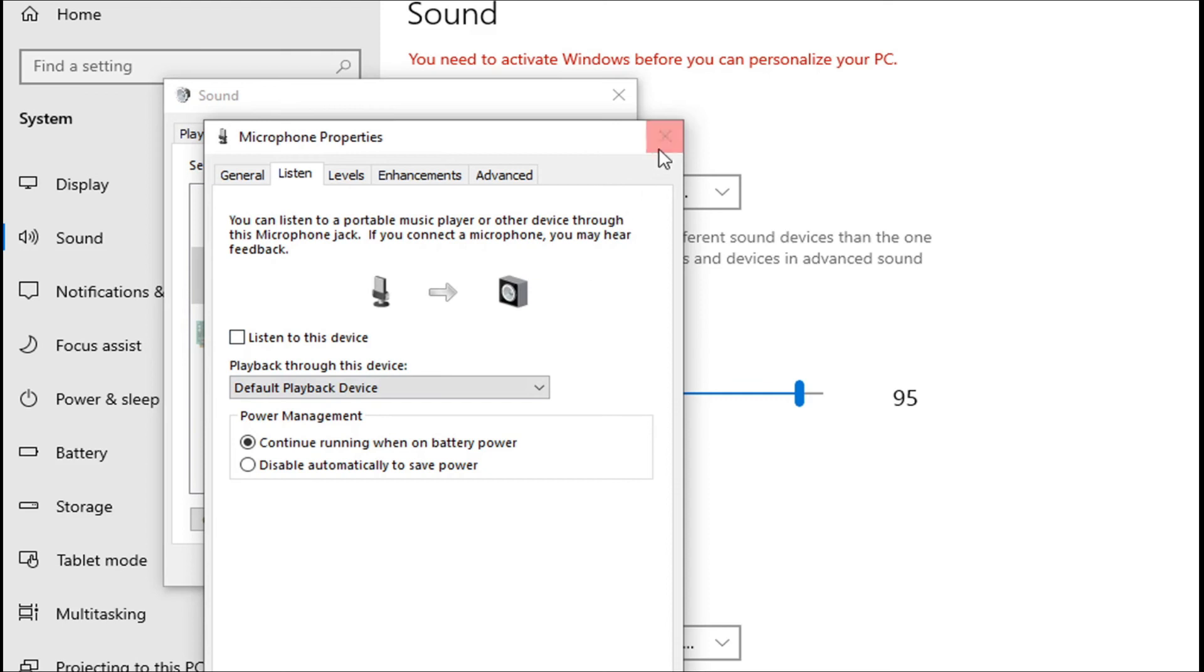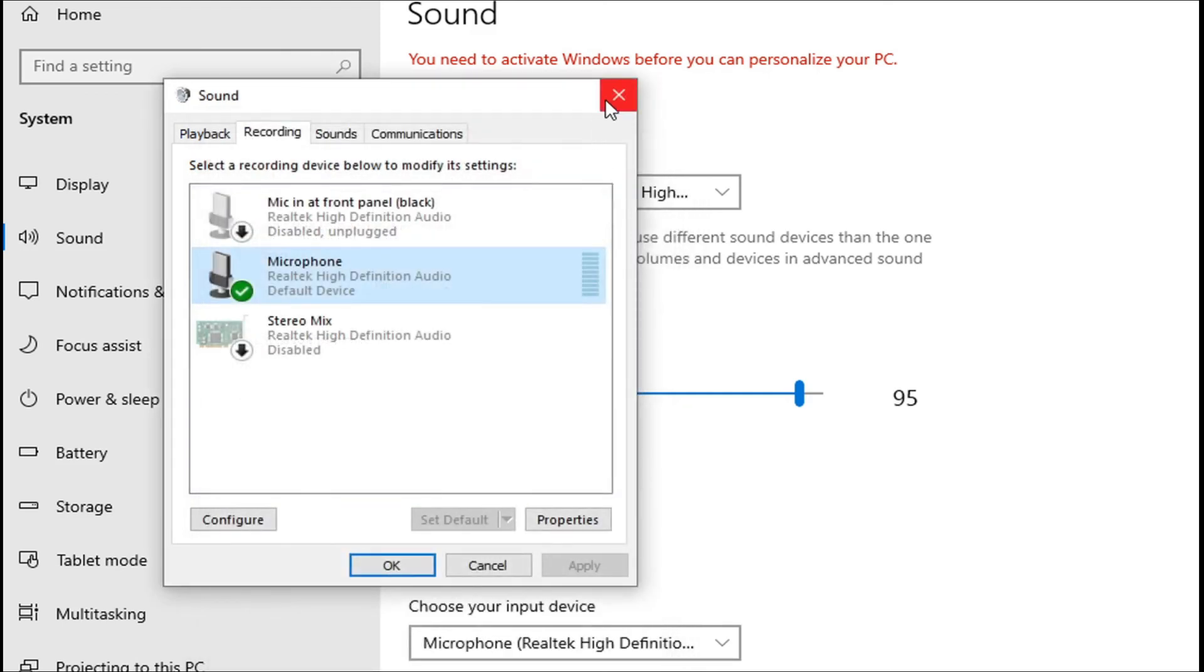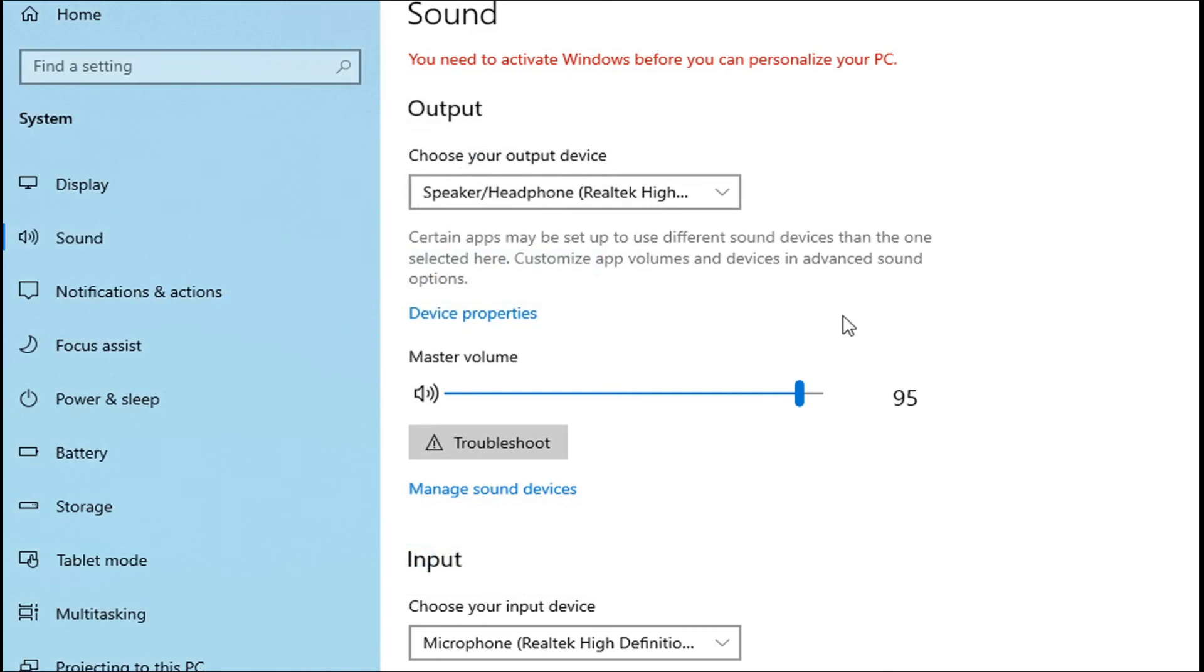So hopefully this will work. These are two easy and simple solutions for you that should stop you from hearing yourself in the mic. That's it guys, this is a very easy and simple tutorial for you.